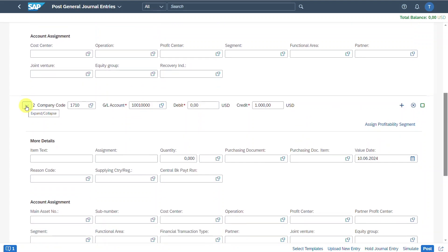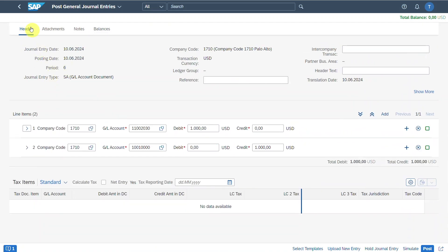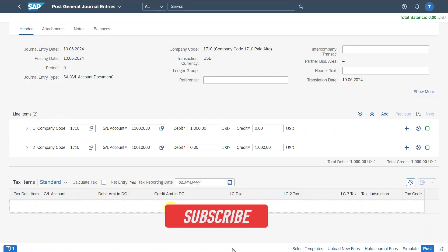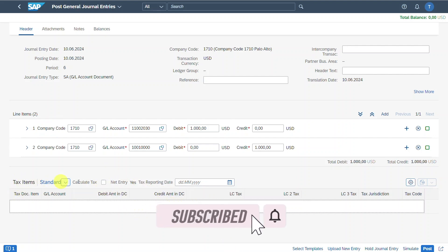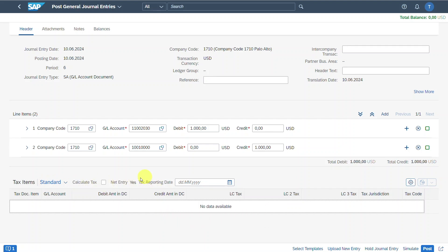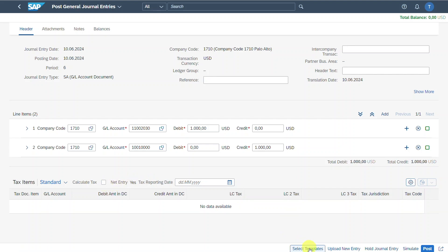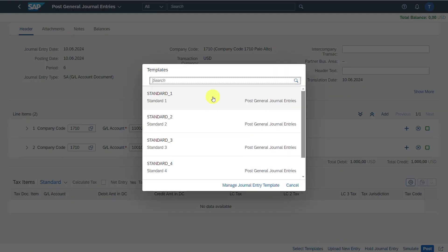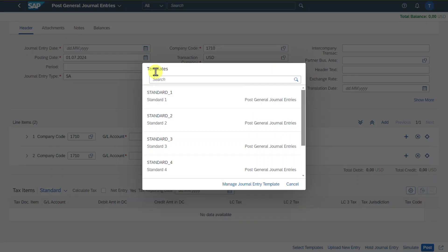Let's collapse the view. We talked about the header data and the line items. If we have tax-relevant postings, we could insert tax information and hit the calculate tax indicator, which is best practice so that the system derives the tax automatically. Furthermore, we could also select a template — clicking on this, we could select one of our already-created templates and lots of information will be prefilled. I will show you how to create such templates in the second part of this video.